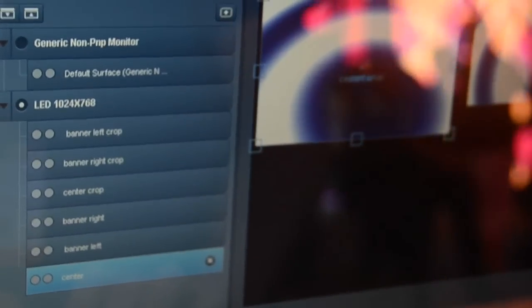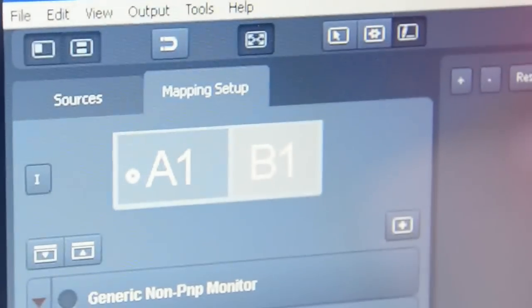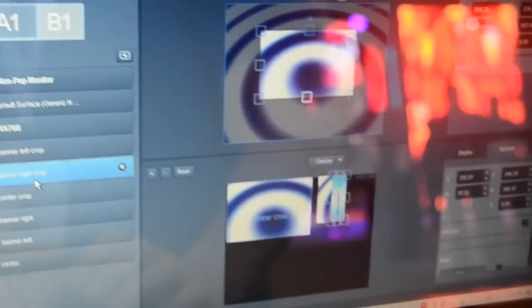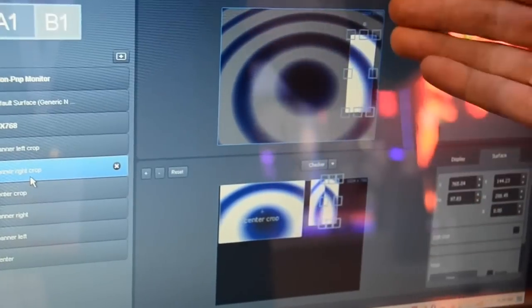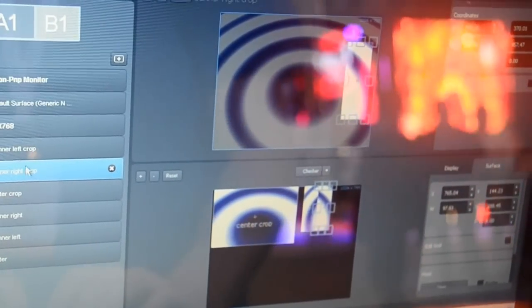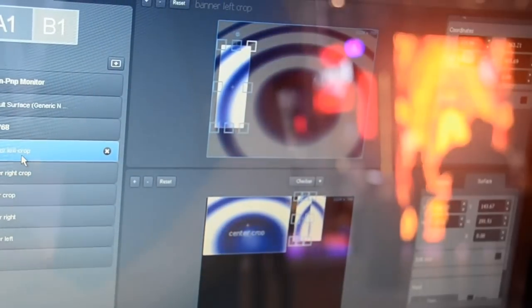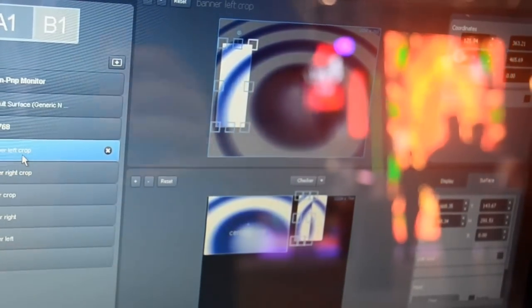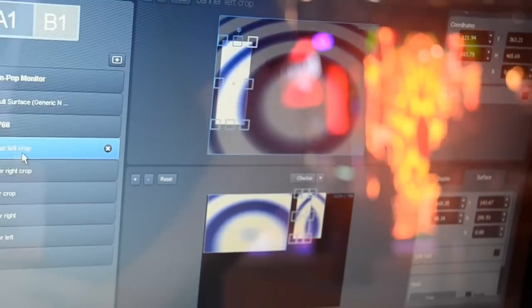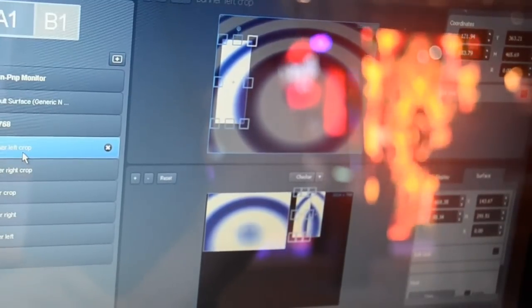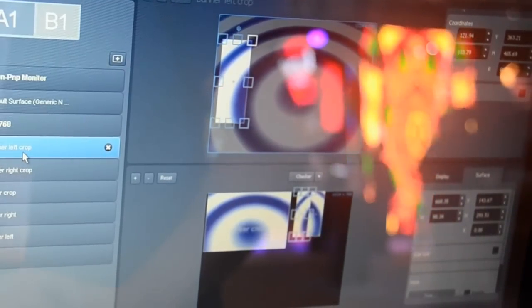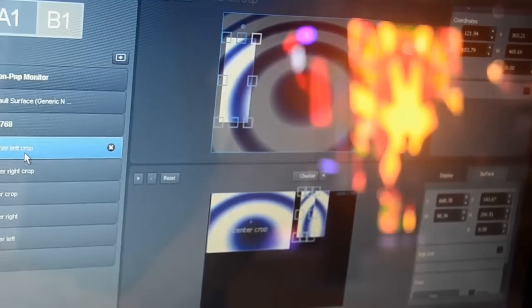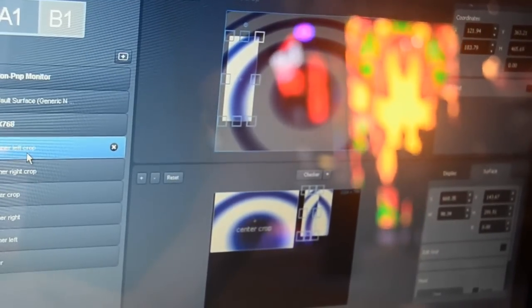The difference is that we used the cropping mode inside the video mapper to make sure that our center crop takes this part of the output, Banner right takes the right part of the output, and banner left takes the left part of the output. By cropping inside the output of Layer 3, you will see on the output that we create one big screen even though the pixel pitch of the output is different.